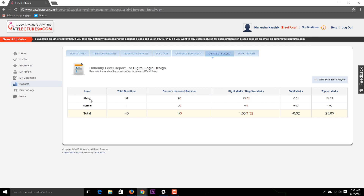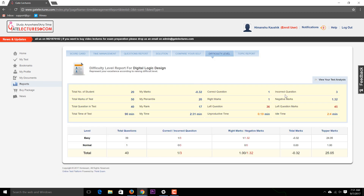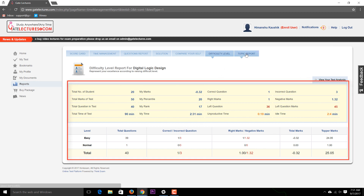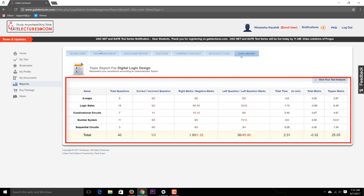You can also view the difficulty level of the question paper — for example, 39 easy questions and 1 normal question. You can also see your test analysis by difficulty level and get a Topic Report. The Topic Report shows, for each topic like K-maps or Logic Gates, how many questions you answered correctly versus incorrectly. This helps you identify weak areas and plan your preparation accordingly.